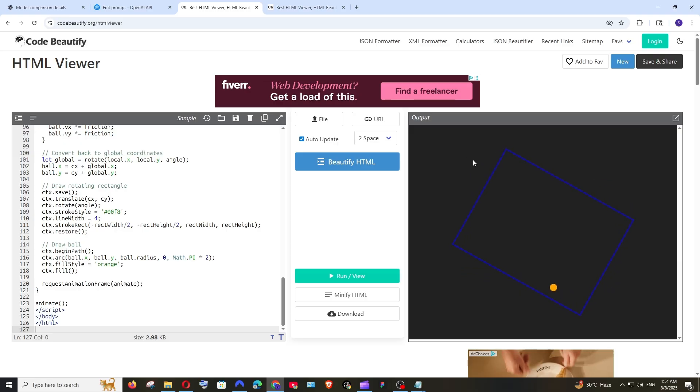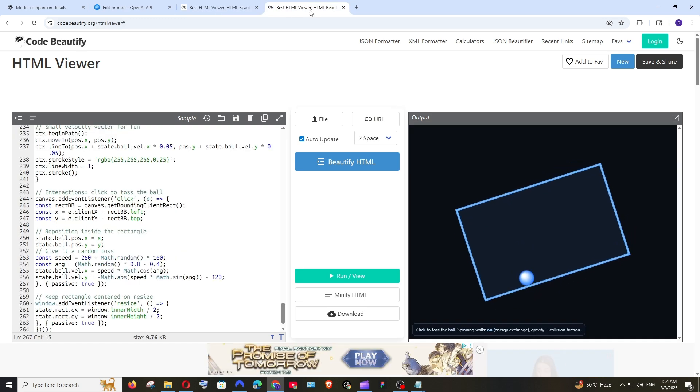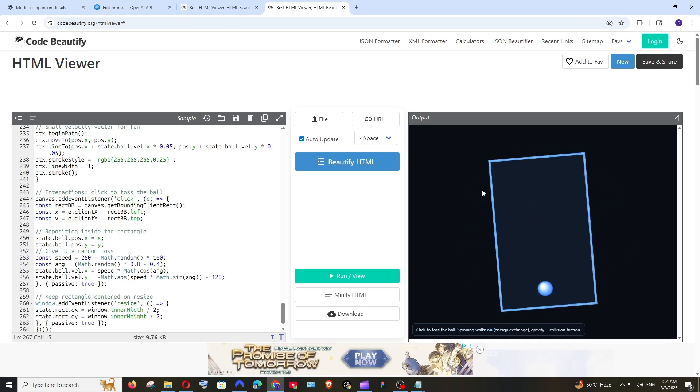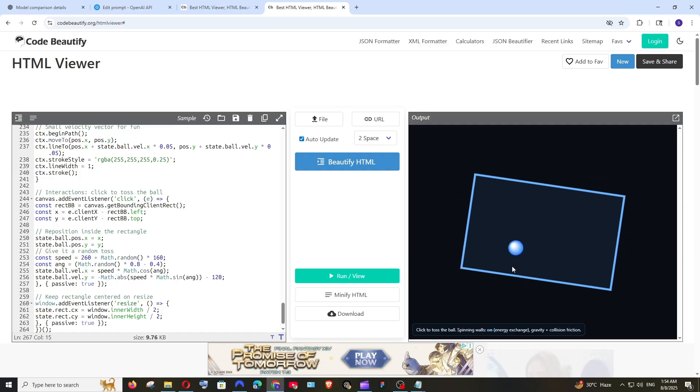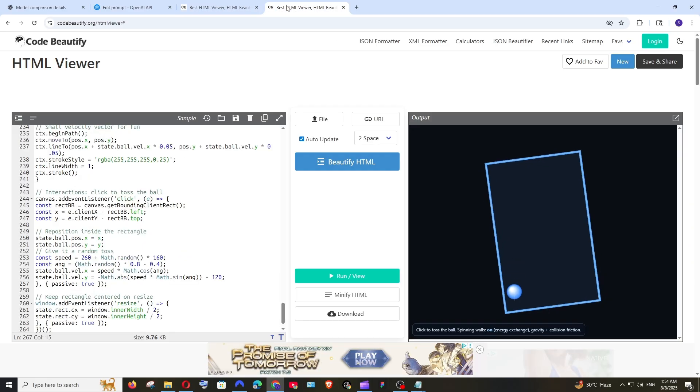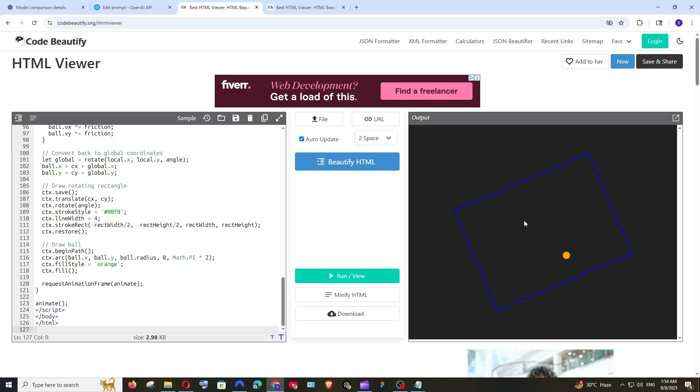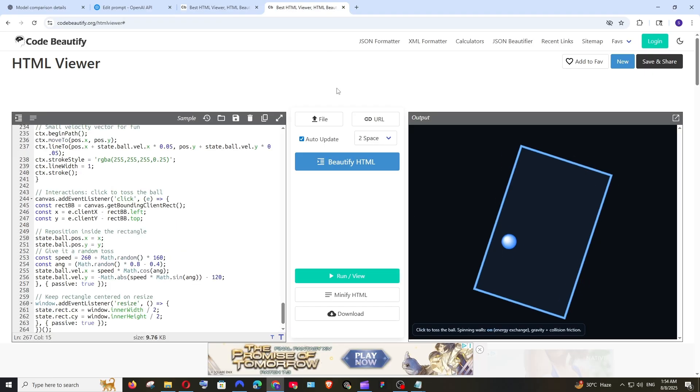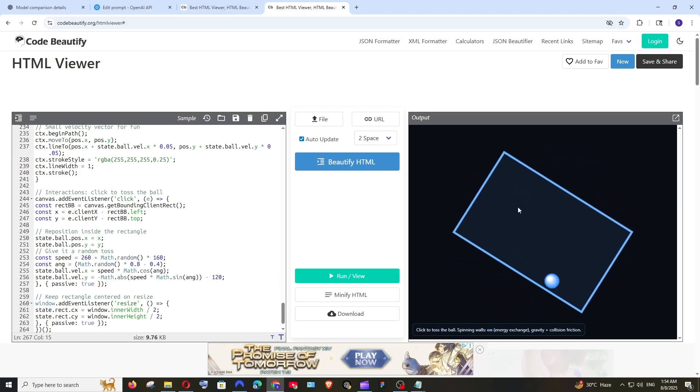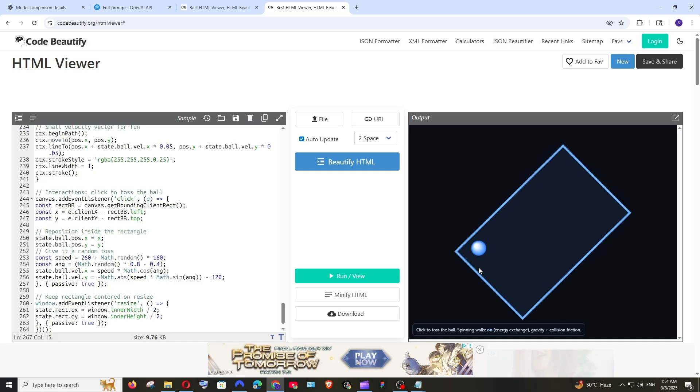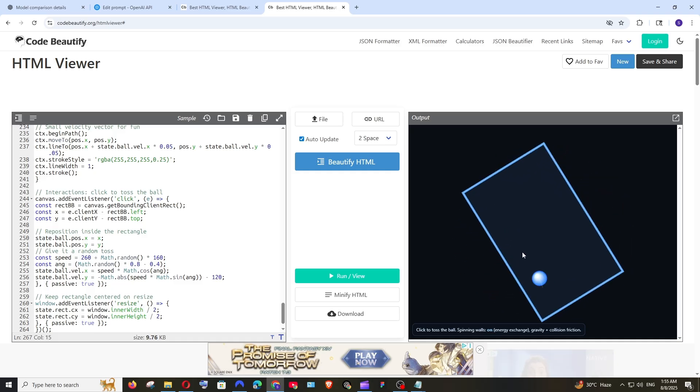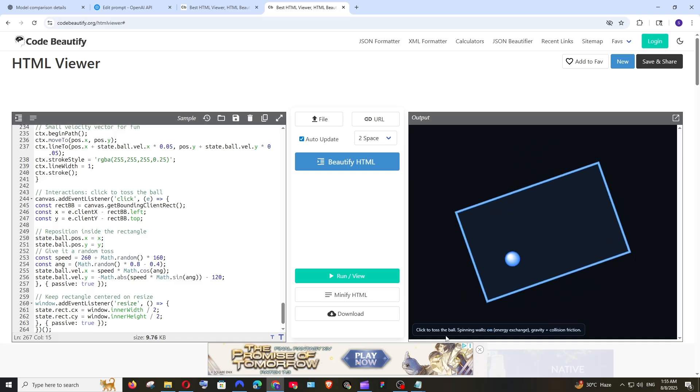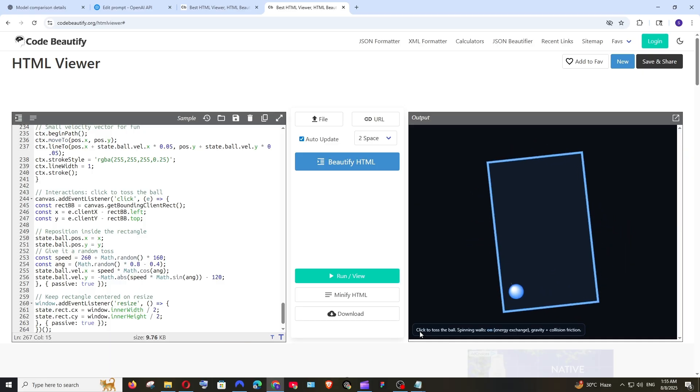As you can see this is just a plain rectangle and a ball doesn't look that attractive right and this is what GPT-5 has done. The rectangle and the ball looks way better and here the background color doesn't have anything separately. Here we are having a separate background color inside the rectangle and look at that ball it's having a white shine and looks way attractive and here it's also having a note.